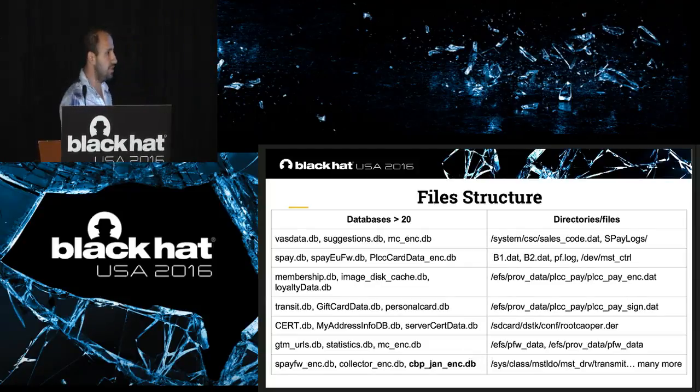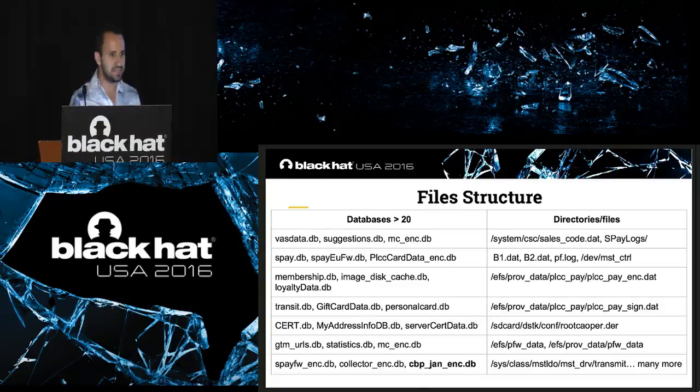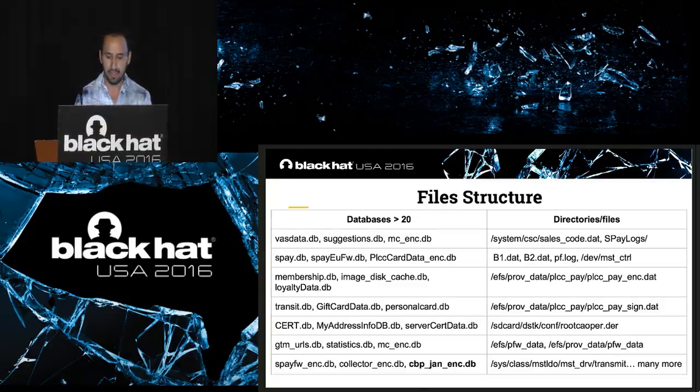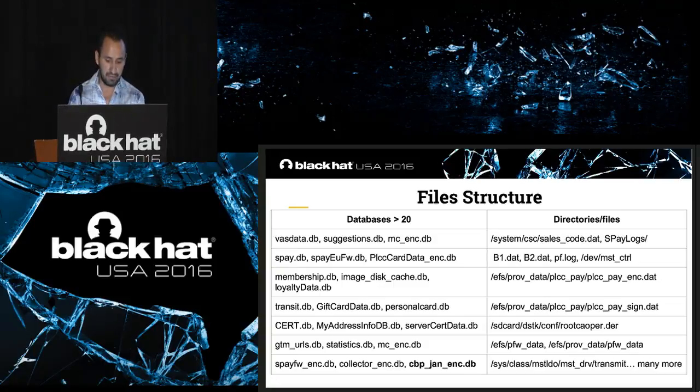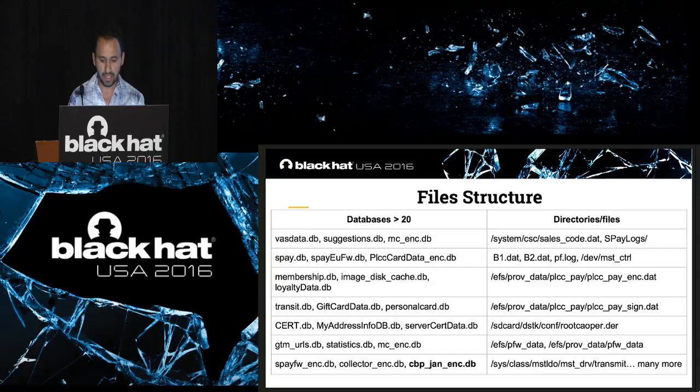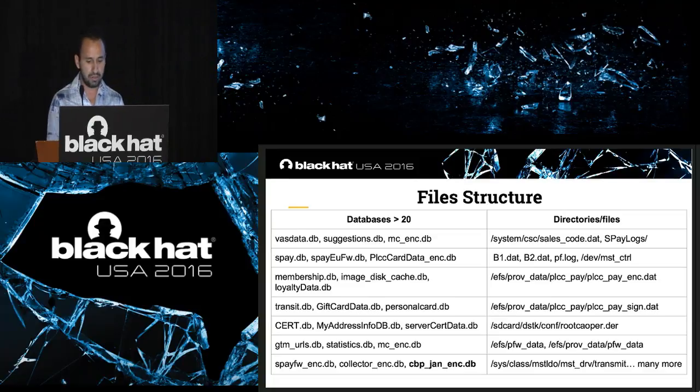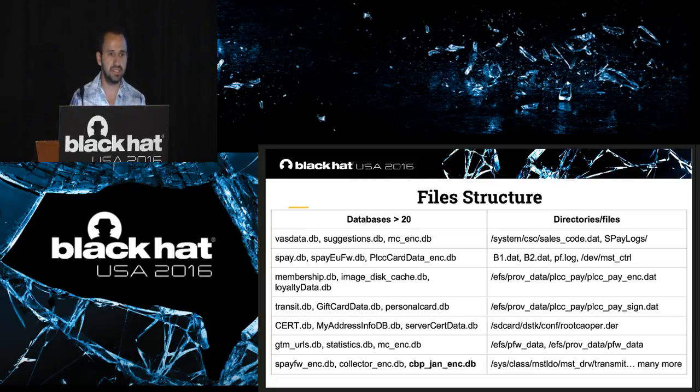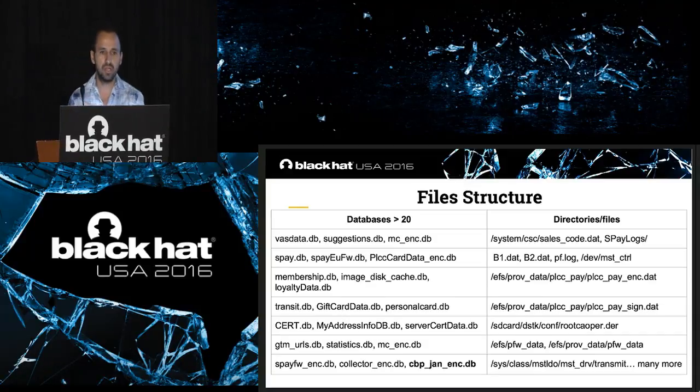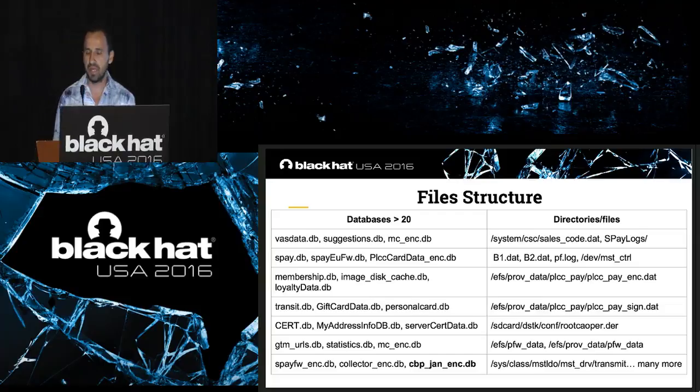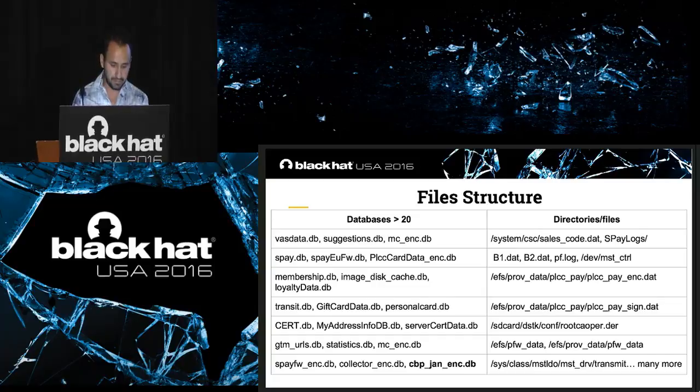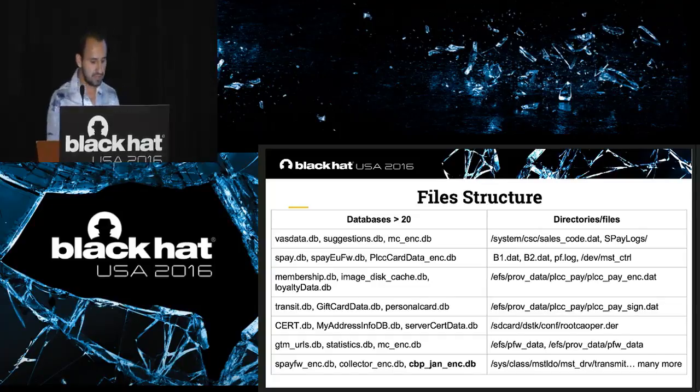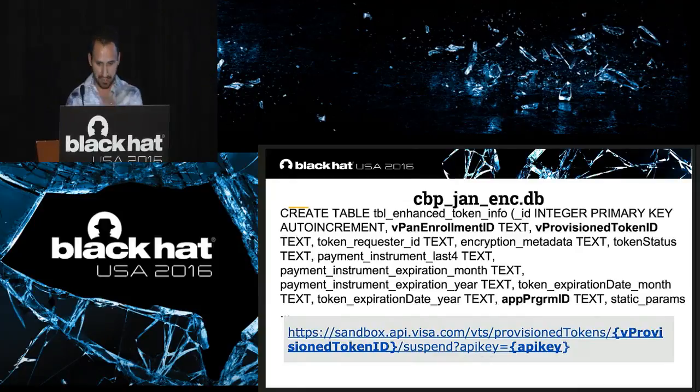We're going to talk about file structure. I found that Samsung Pay implements more than 20 databases and directories and files. All of this kind of information is for transactions, for encryption, to encode information, and also to connect or save logs. Basically, all lies to Samsung Knox security. For example, when you try to root your phone, Samsung Knox will detect that you root your phone and you cannot use Samsung Pay anymore. Let's talk a little bit about this database in the bottom: CVP JANA encryption DB.